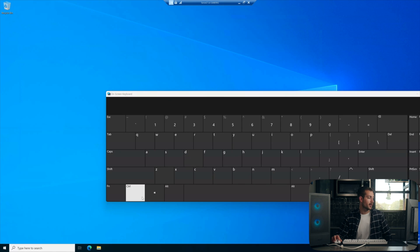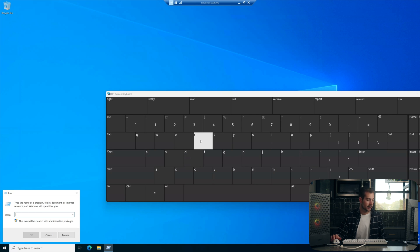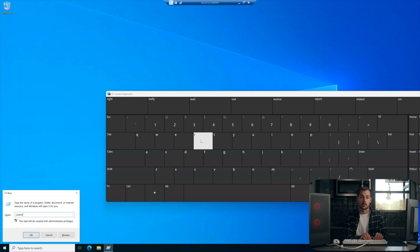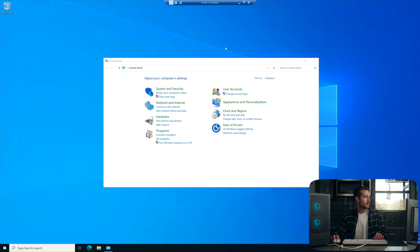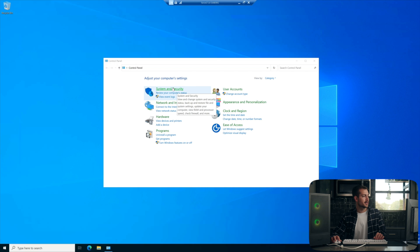Now, this time from the run window, we're going to want to enter our control panel. From here, we're going to click systems and security.